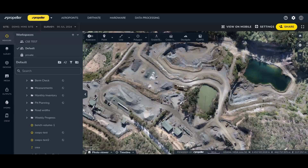We have now streamlined this process, so you will find all this in a brand new toolbar located at the top left of your Mac window, making it easier to find and start a measurement.